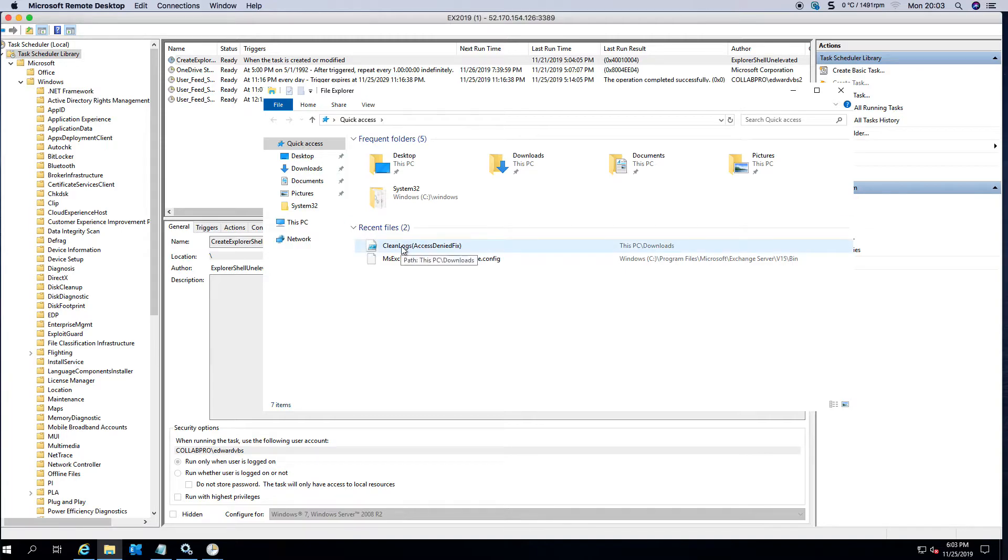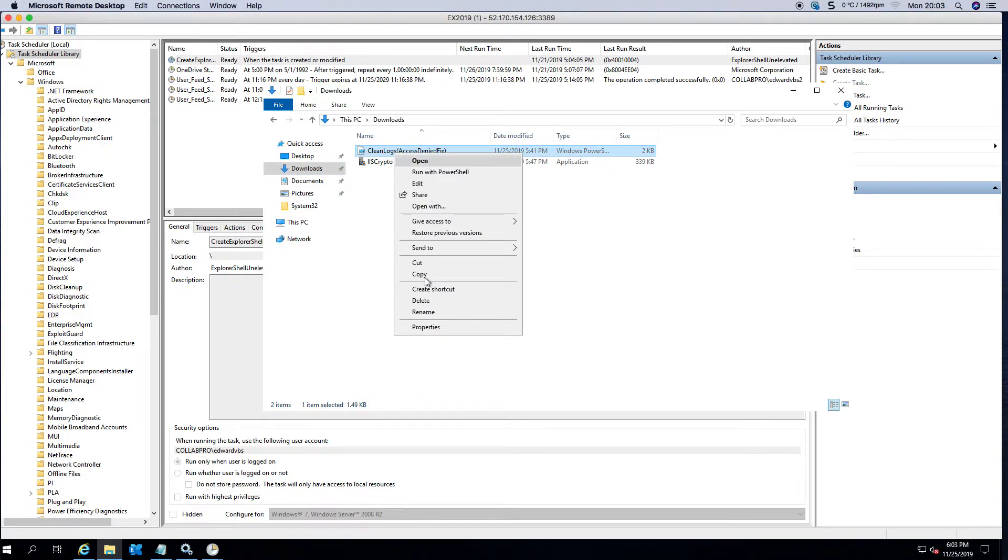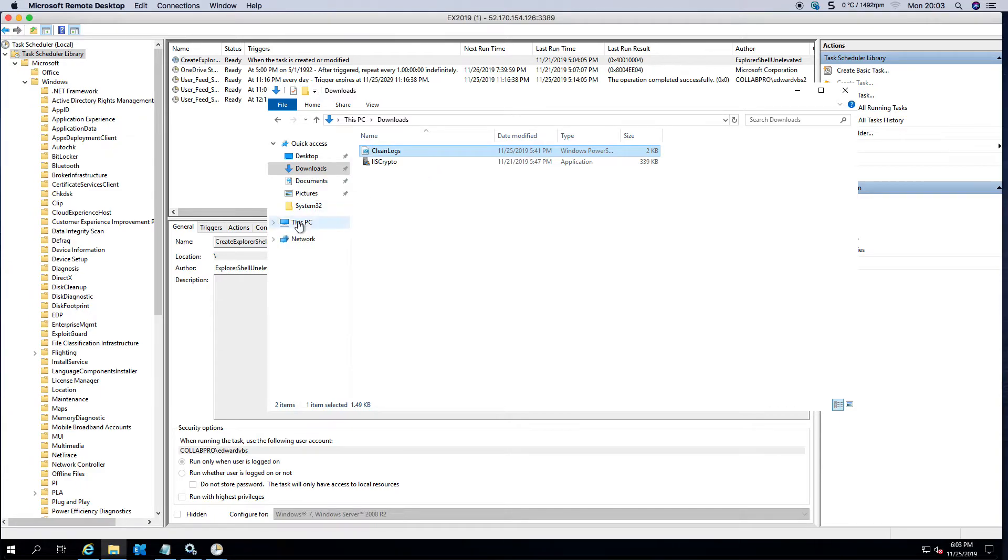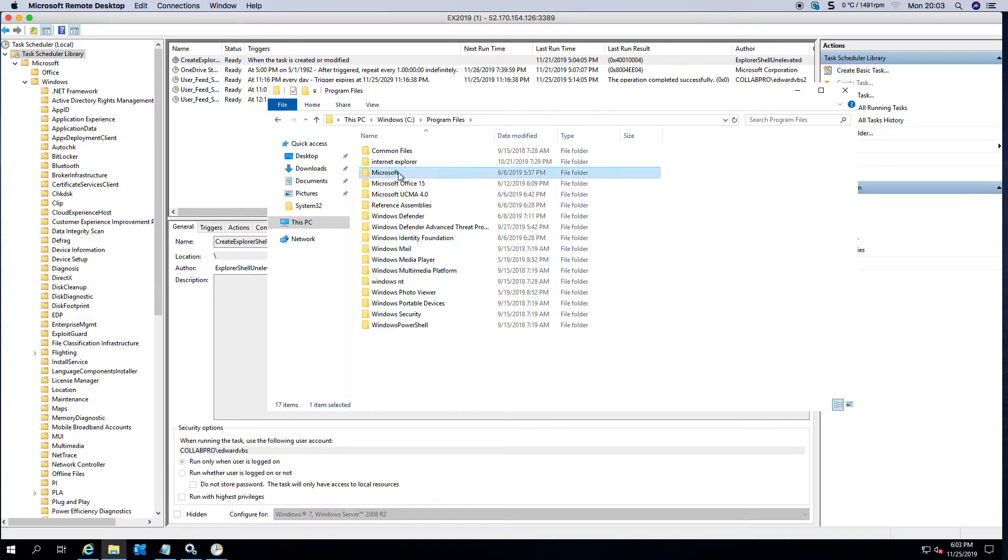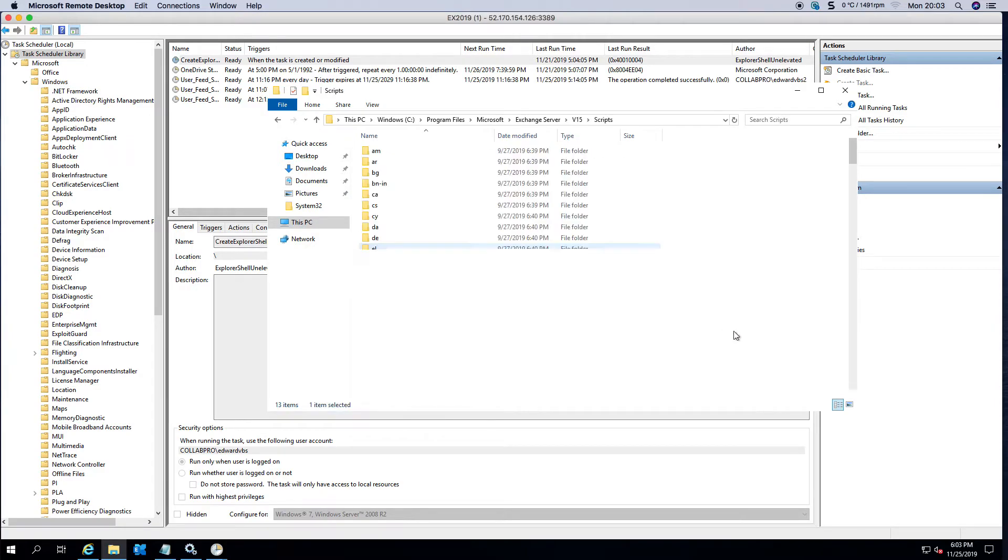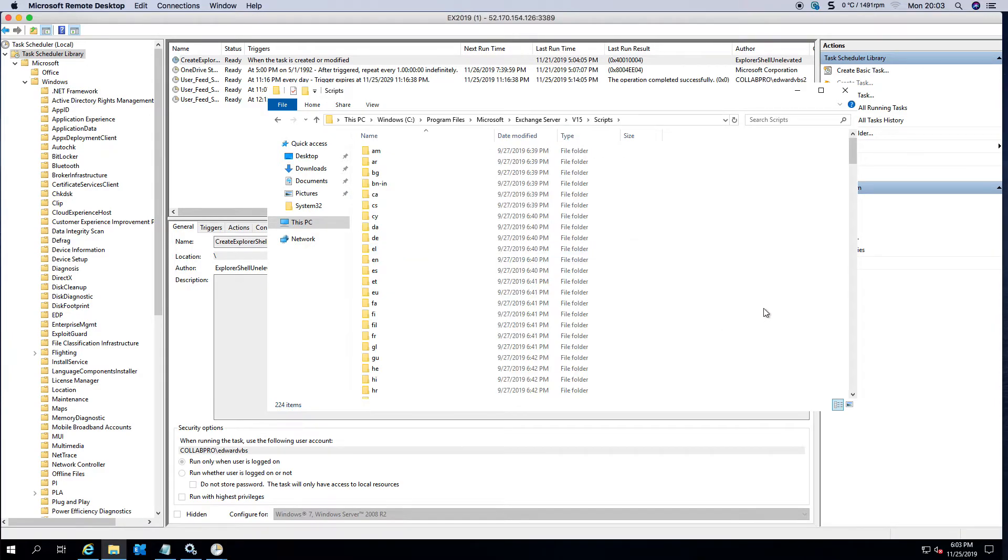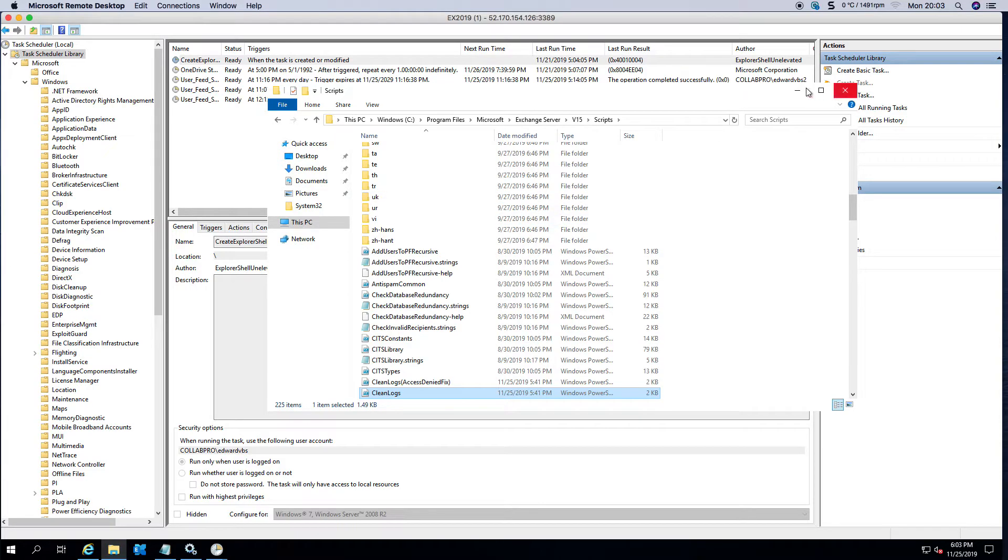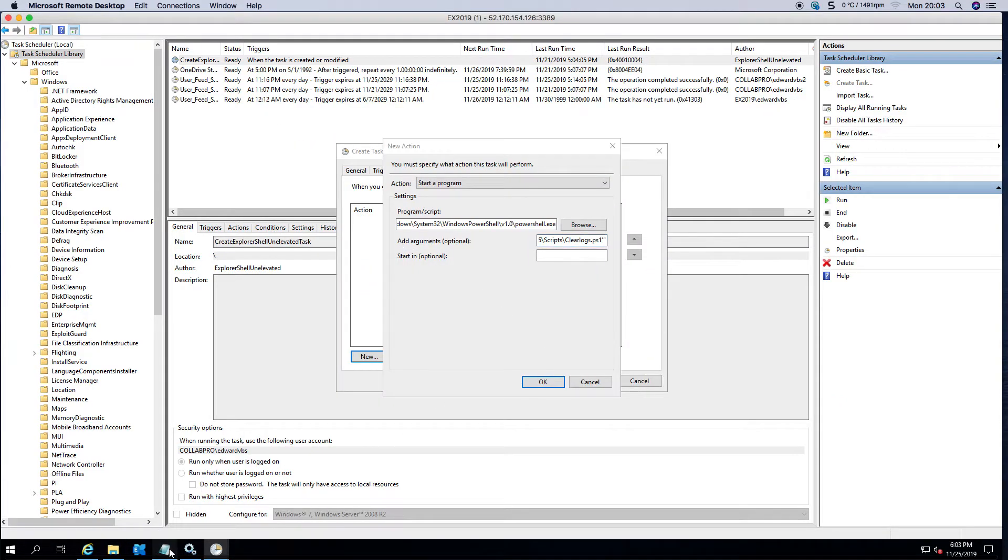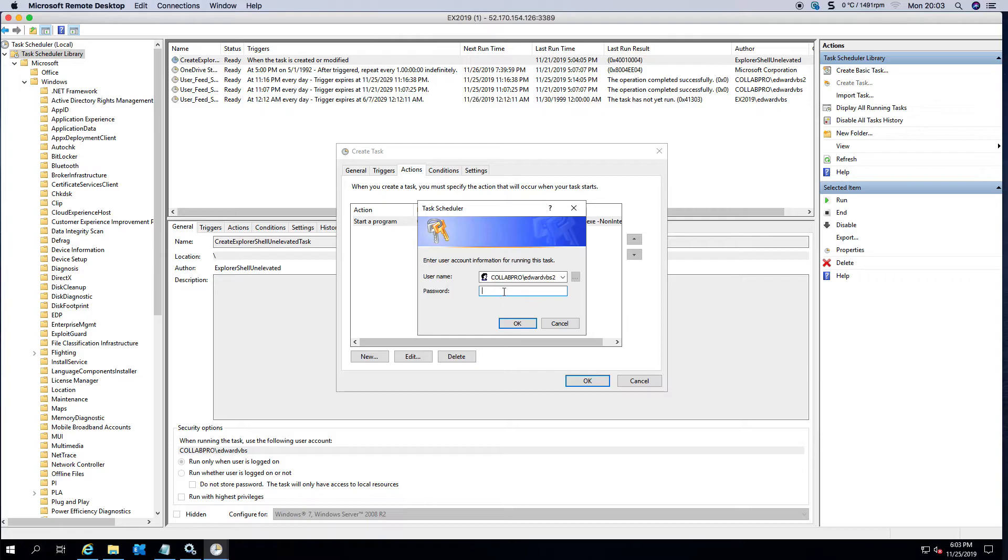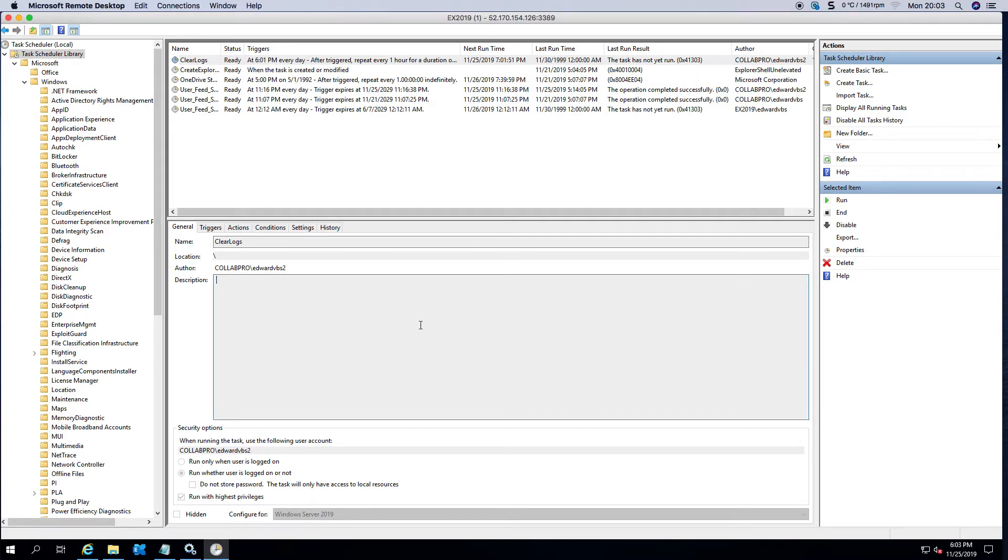Now obviously I've got it as Clear Logs PS1 but I've actually renamed it. You can rename it in the directory or you can just delete it and copy it back to version 15 scripts. Click OK and pretty much everything else is the same. Now you just enter the password for the user that's going to be running it and there you have your scheduled task.